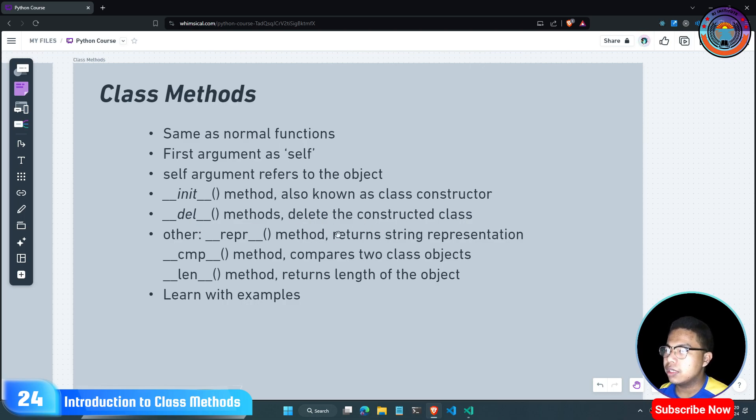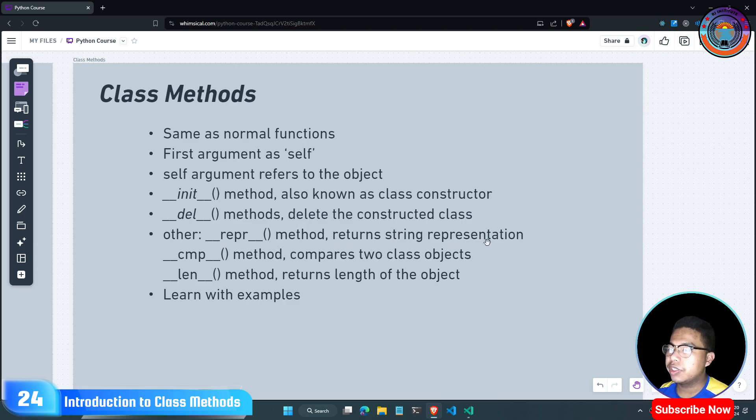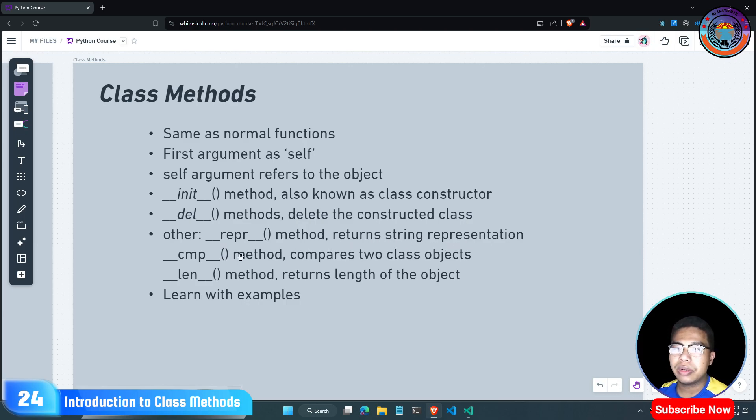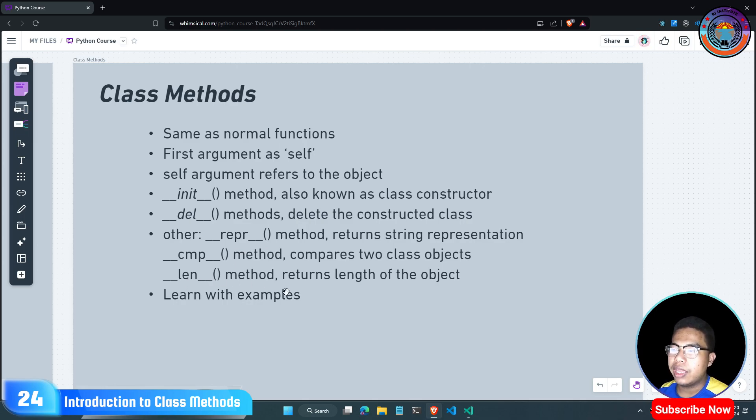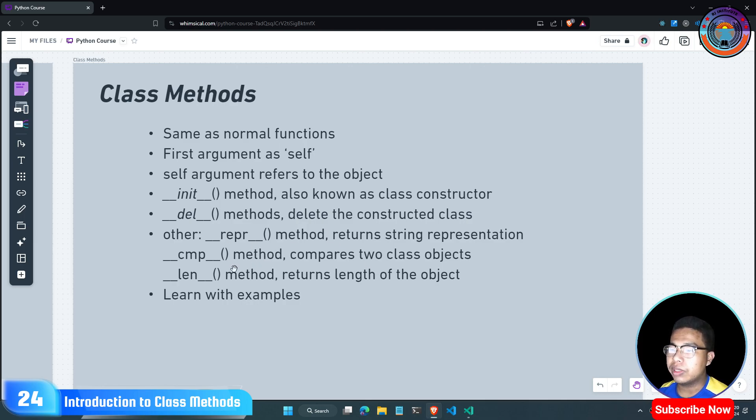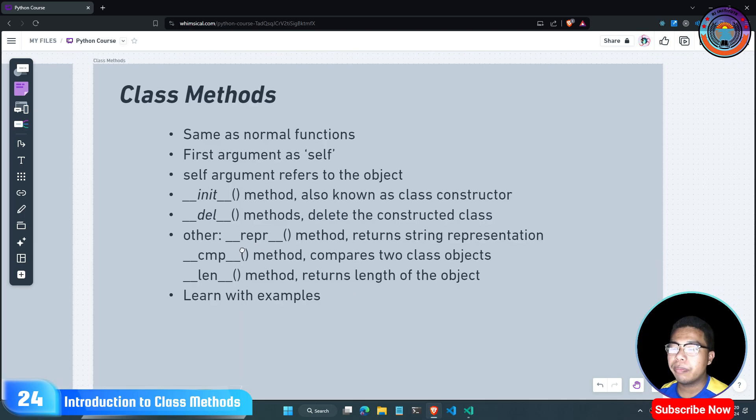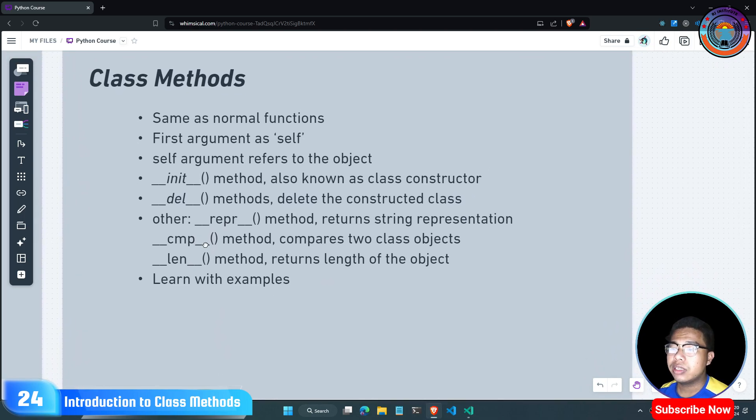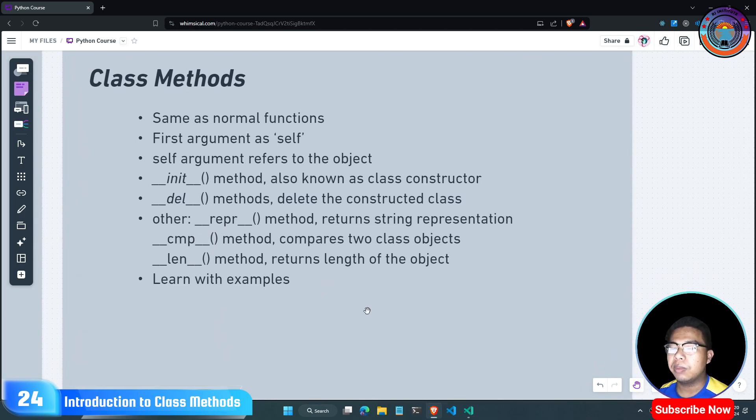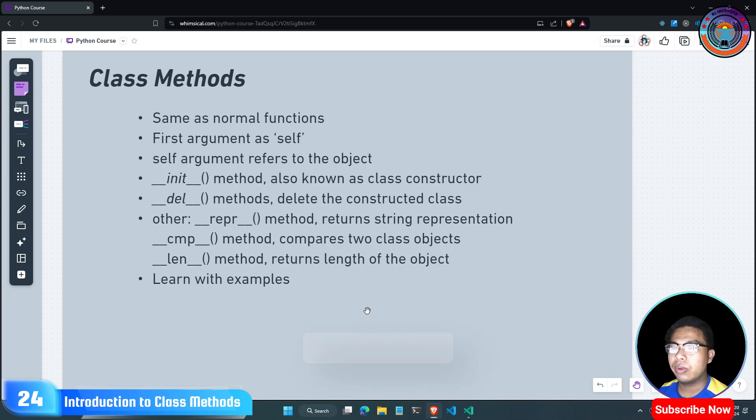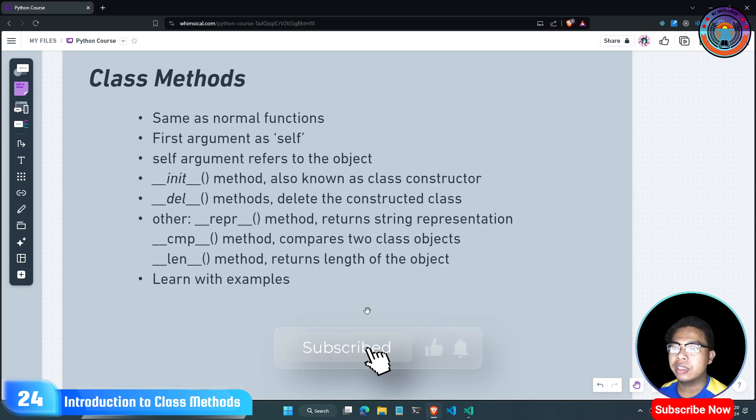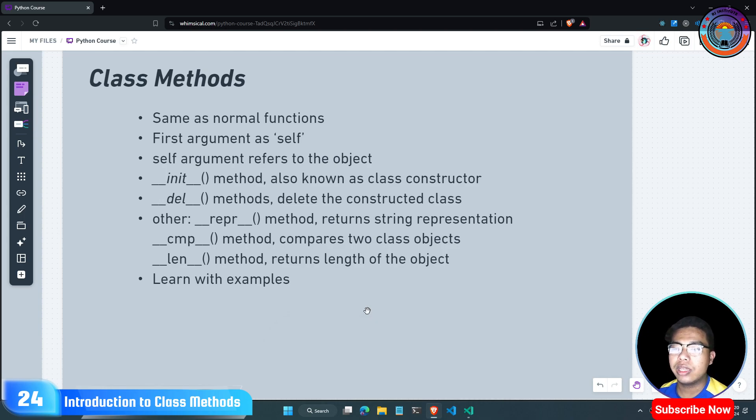In this method, there is a string representation to compare class objects and compare to the whole. The length of the object is the length. In this method, there is a comparison to compare.